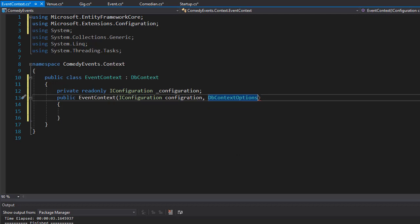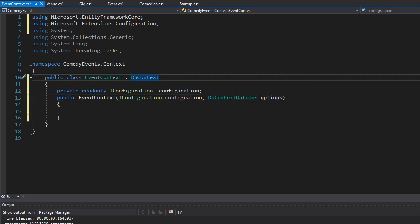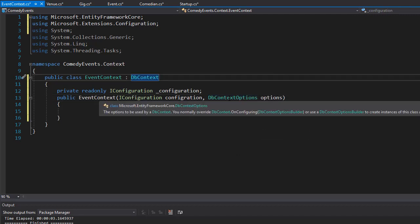This is a class that contains two methods that we will be overriding: one is OnConfiguring and one is OnModelCreating. That one will be used to seed the database with some sample data when we first run the project.